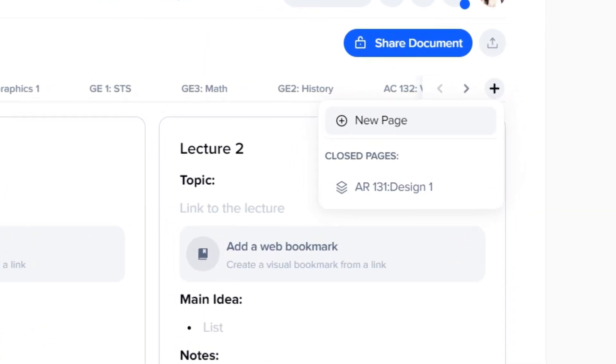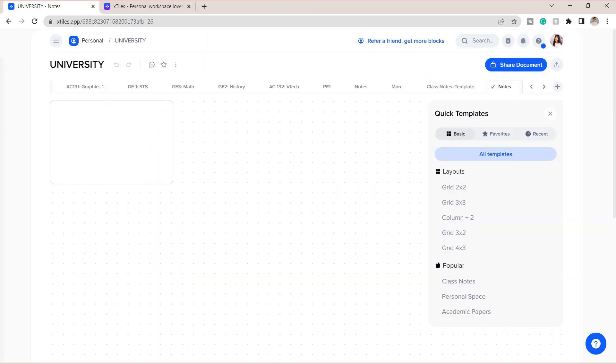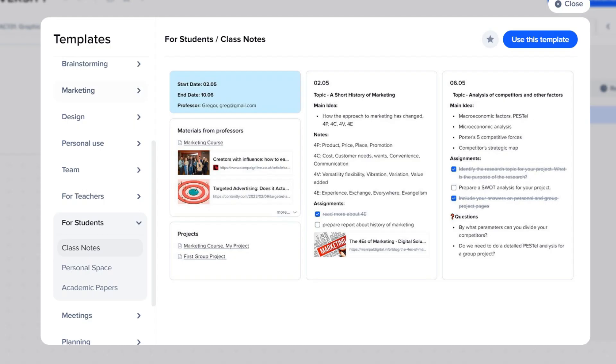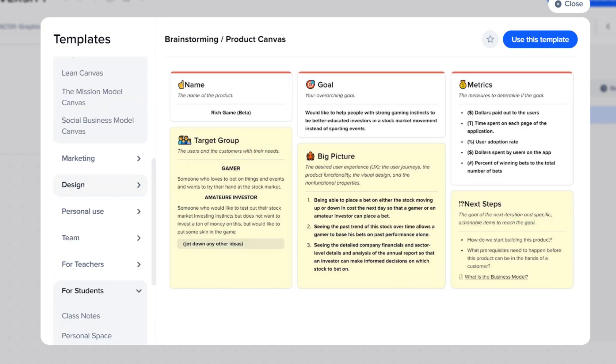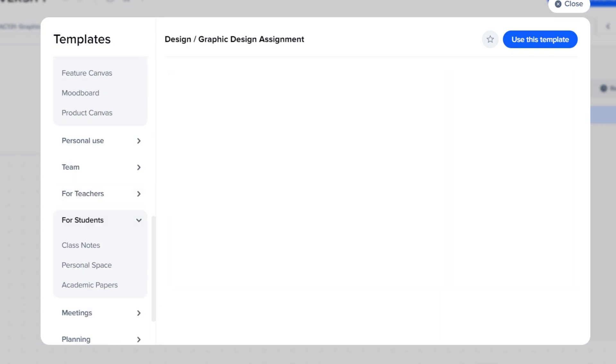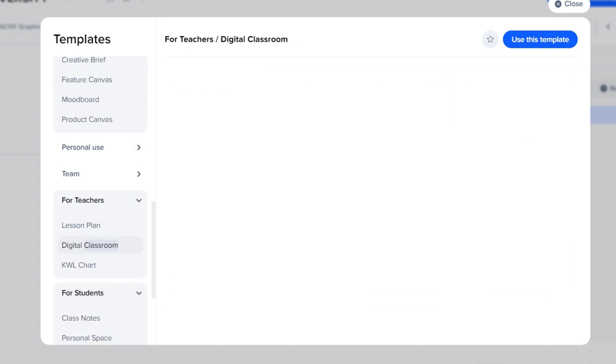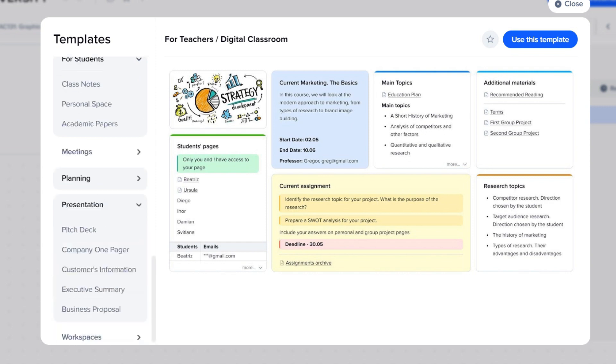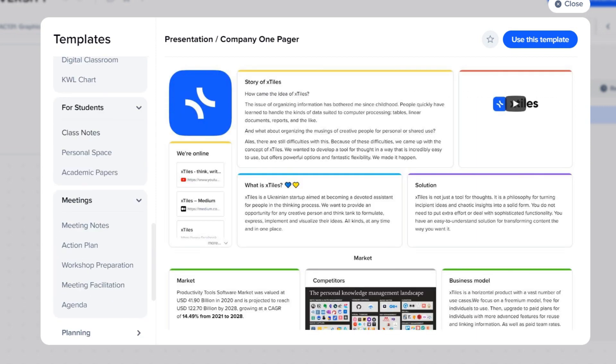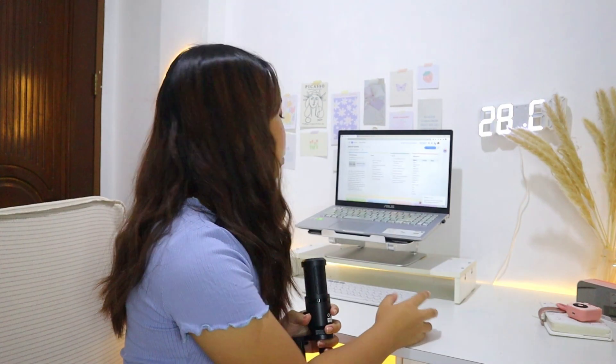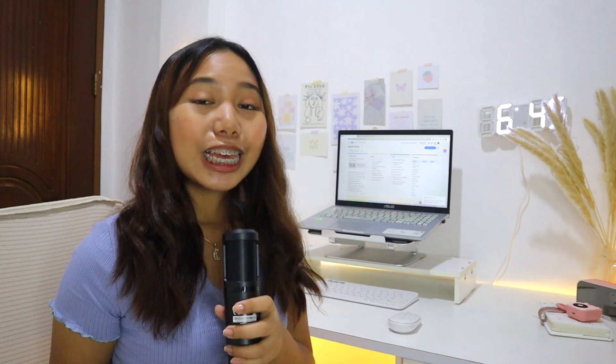Under templates tab, there are many templates you can use to help you save time. They have templates for students, teachers, businesses, teams, etc. You can easily collaborate here with your group mates or colleagues, and we'll talk about that later.